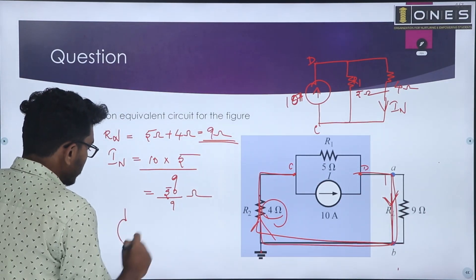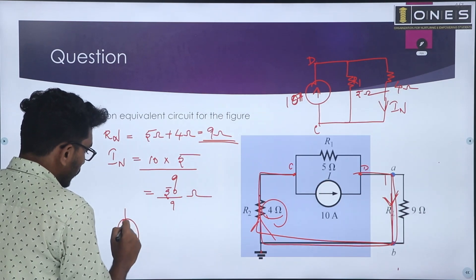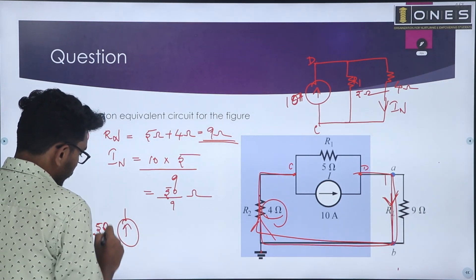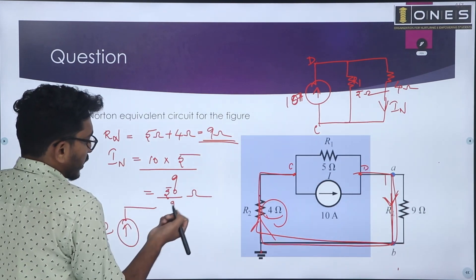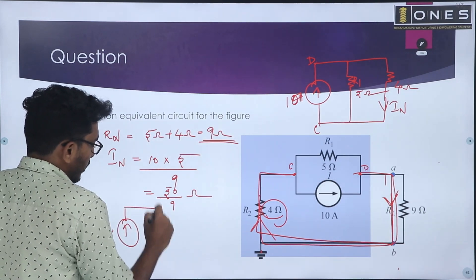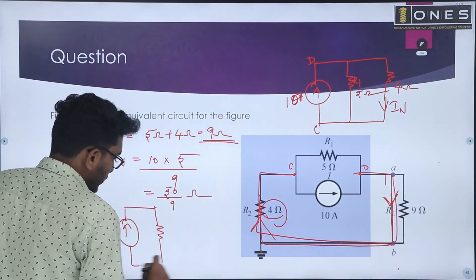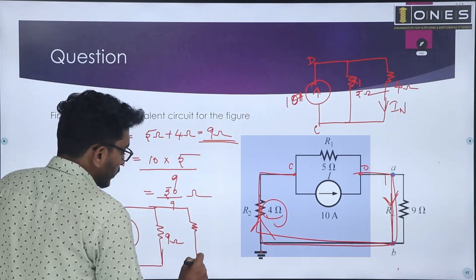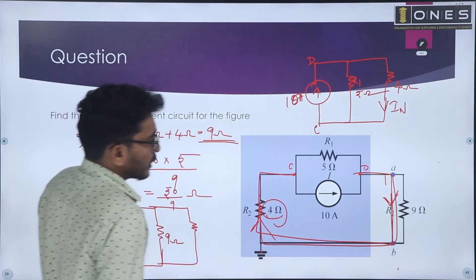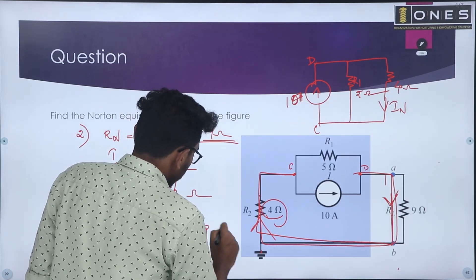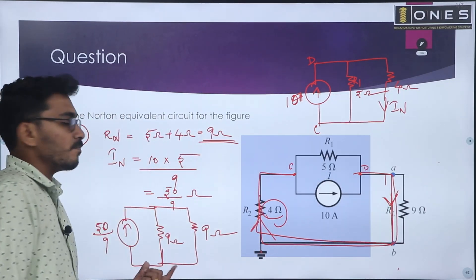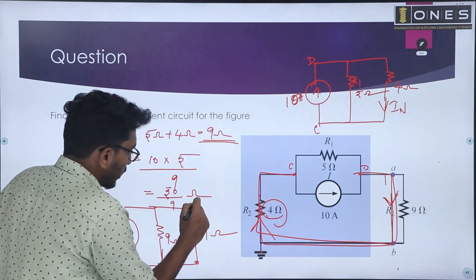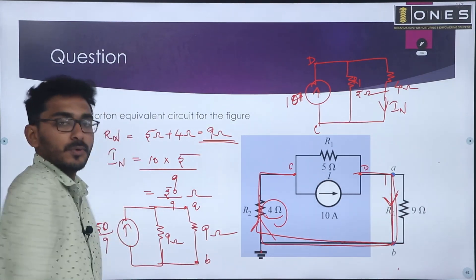So it is represented as Norton's current of 50/9 amperes in parallel with the Norton's resistance of 9 ohm, which is also in parallel with the load resistance of 9 ohm. This is the Norton's equivalent circuit representation.